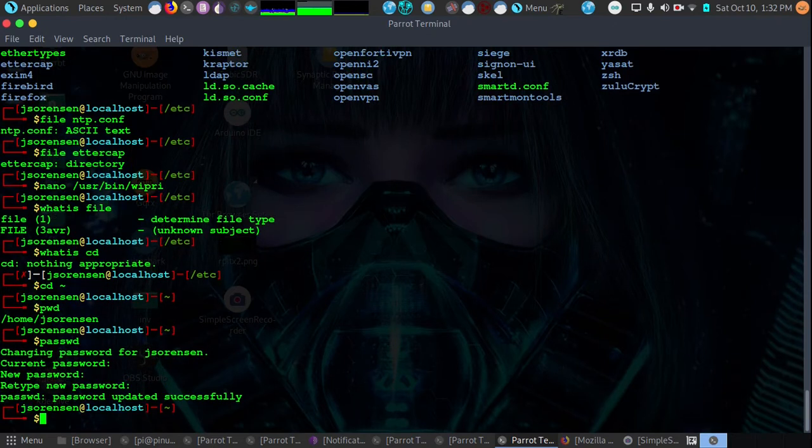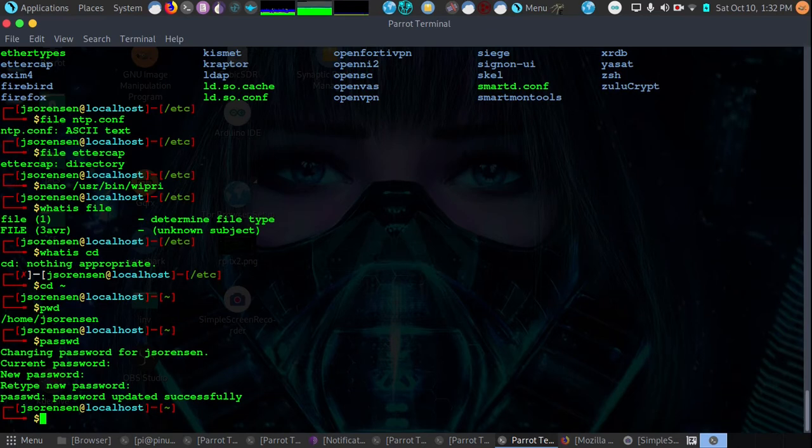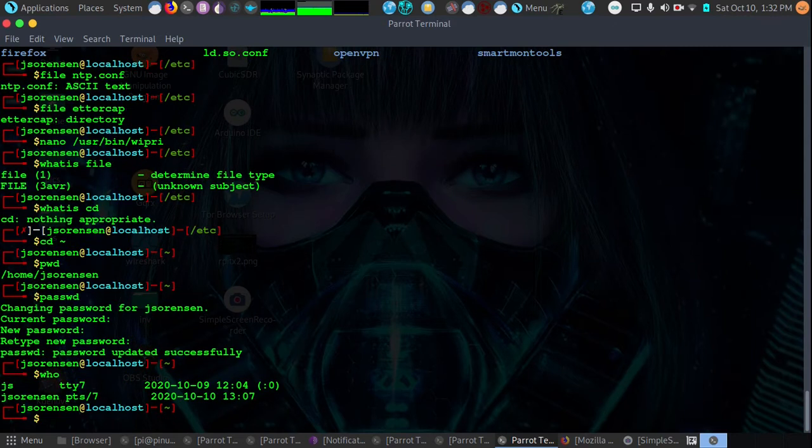Let's say we want to see who else is logged in on the system. We'll type the who command. It'll tell us who's logged in. We can see there is JS and JSorenson. They were both logged in.